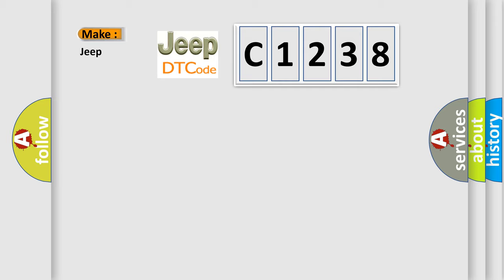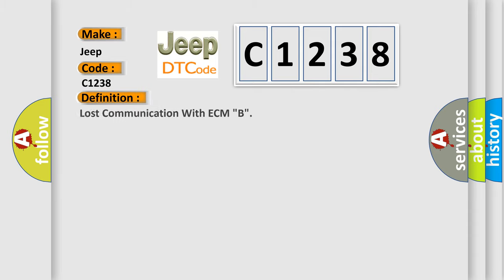So, what does the Diagnostic Trouble Code C1238 interpret specifically for Jeep car manufacturers? The basic definition is Lost communication with ECM-B.